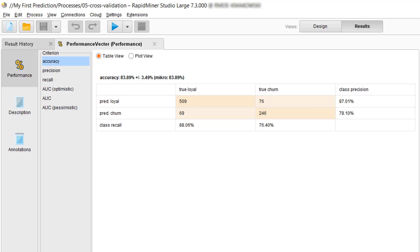Now if we interpret the table with focus on our churners, then we can say that we are currently managing to predict 76 out of 100 true churners. On the other hand, in 22 cases out of 100 churn predictions, we label someone as a churner who is in fact a loyal customer.